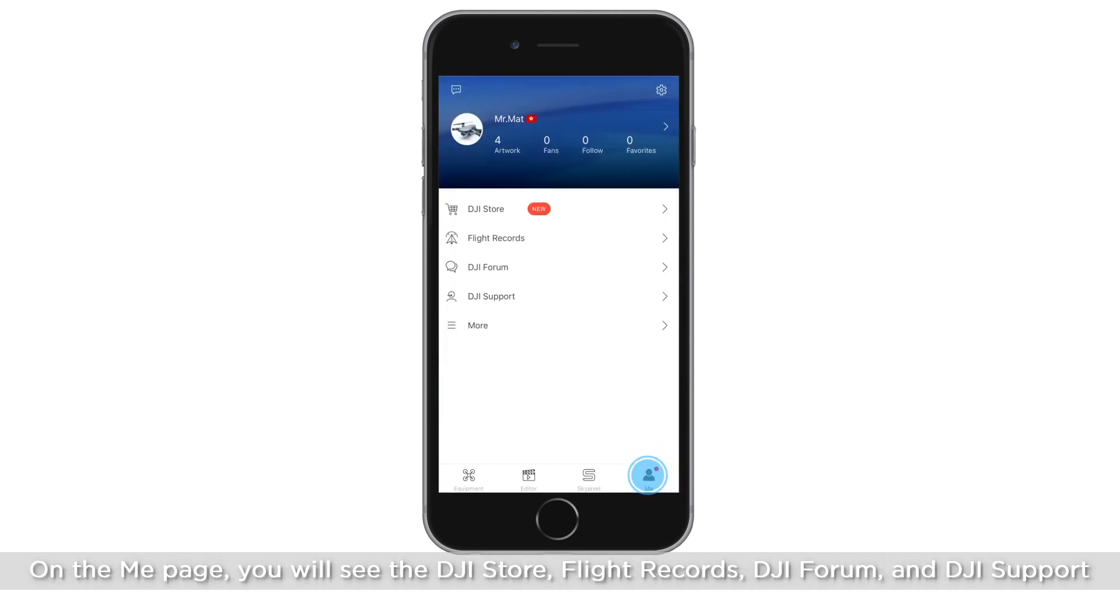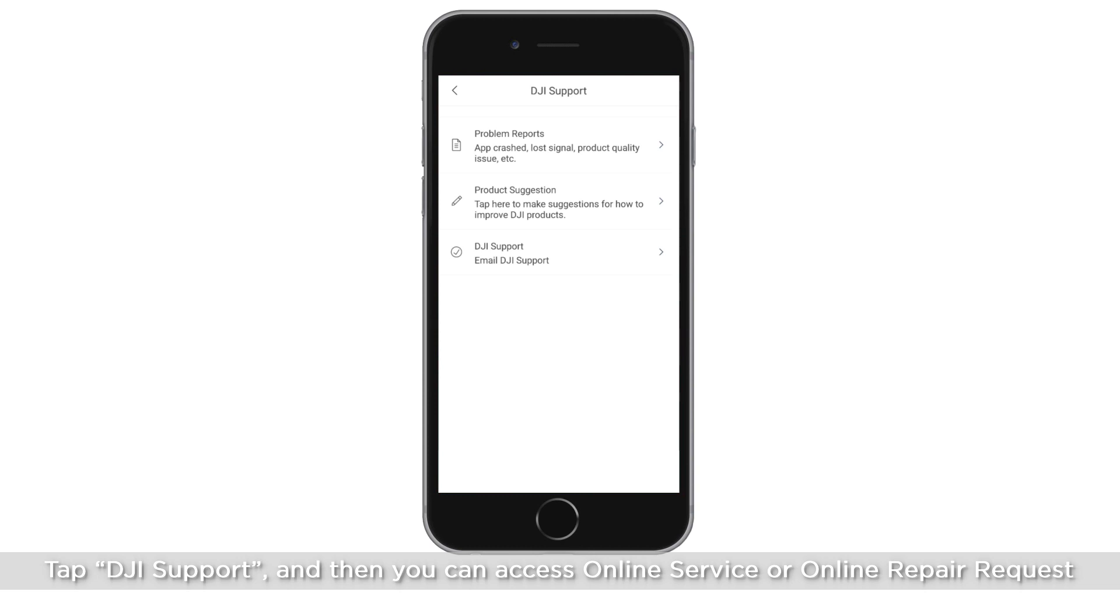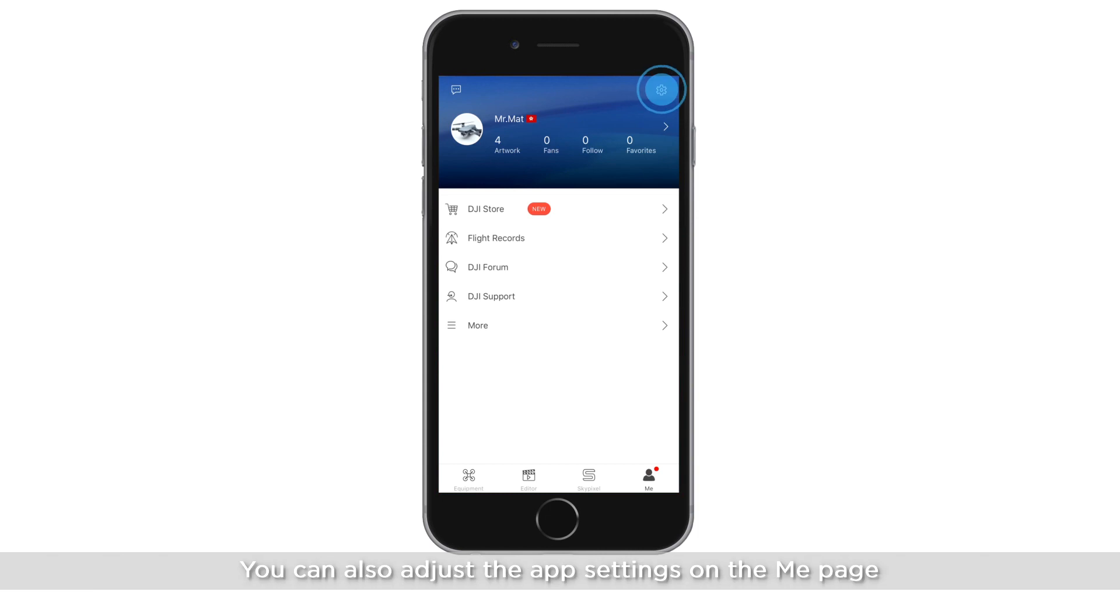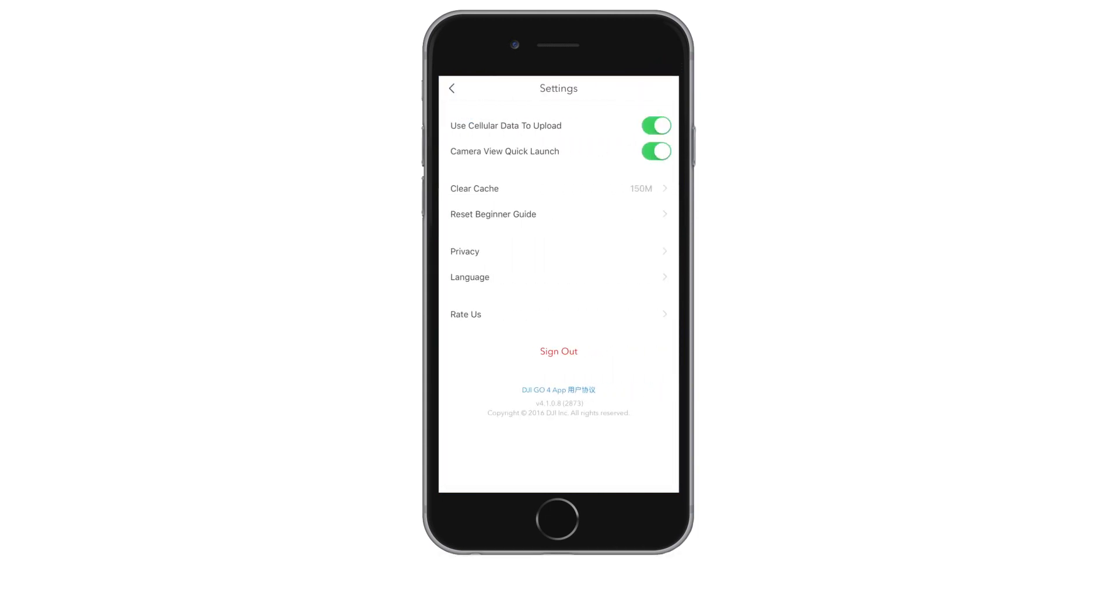On the Me page, you will see the DJI Store, Flight Records, DJI Forum and DJI Support. Tap DJI Support and then you can access online service or online repair requests. You can also adjust the app settings on the Me page. Thank you for watching.